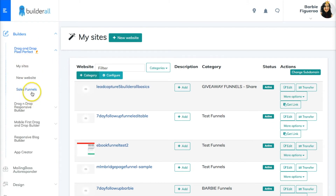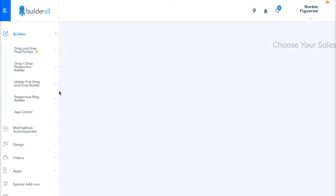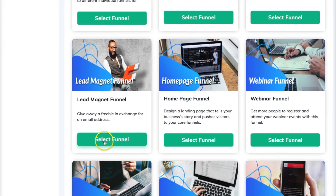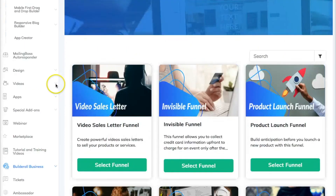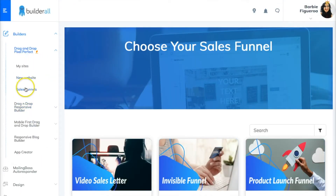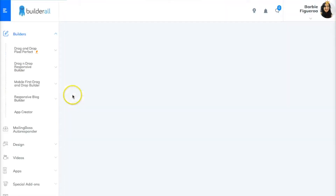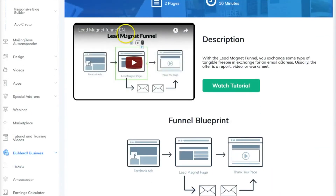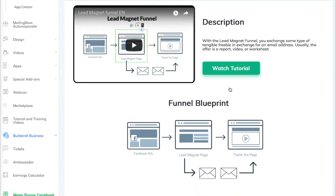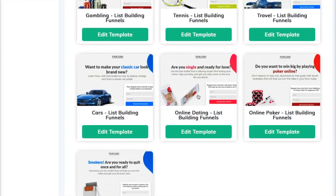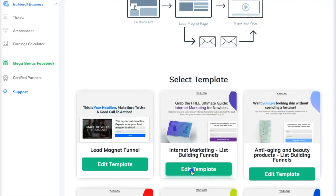Let me go ahead and show you how you can come in here and create a basic funnel. Let's say you're trying to build a list and you want to create an e-book lead magnet funnel. You'd come inside of Builderall under the Pixel Perfect and select the sales funnels. Go ahead and pick sales funnels and now you can choose your funnel type. Select your lead magnet, and there's a video explaining what it is and when you'd use it, plus a tutorial on how to create it, and then you have your funnel blueprint. All you have to do is select a template that you want to use.